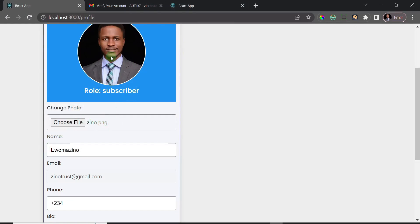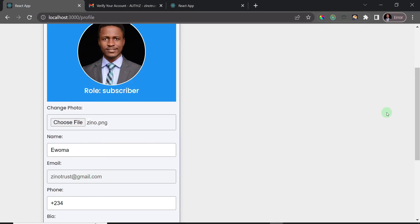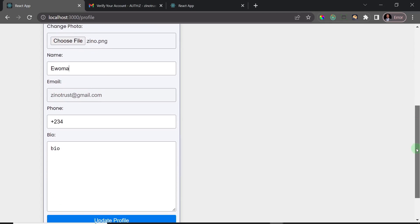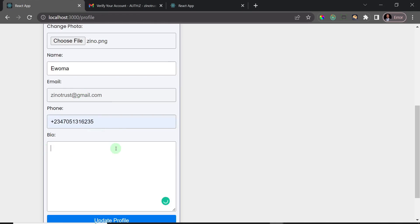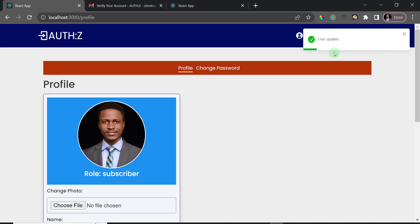Immediately after selecting the image, you have a preview of that image — isn't that nice! I'll change the name to 'just a woman'. The email is set so you cannot change it — that's a deliberate setting here. You can also choose a phone number and some bio about the user. I'll enter 'Full Stack Developer' and click Update.